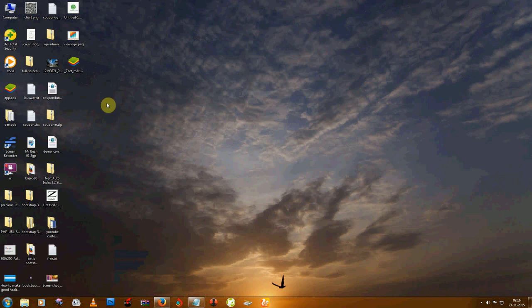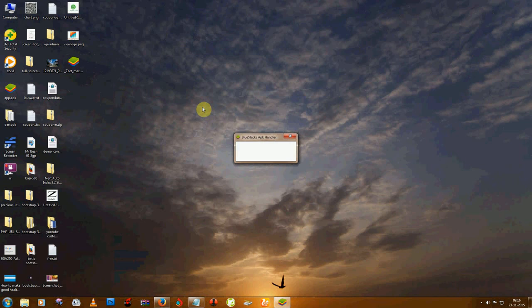I have Bluestack on my computer, so I am going to open this app.